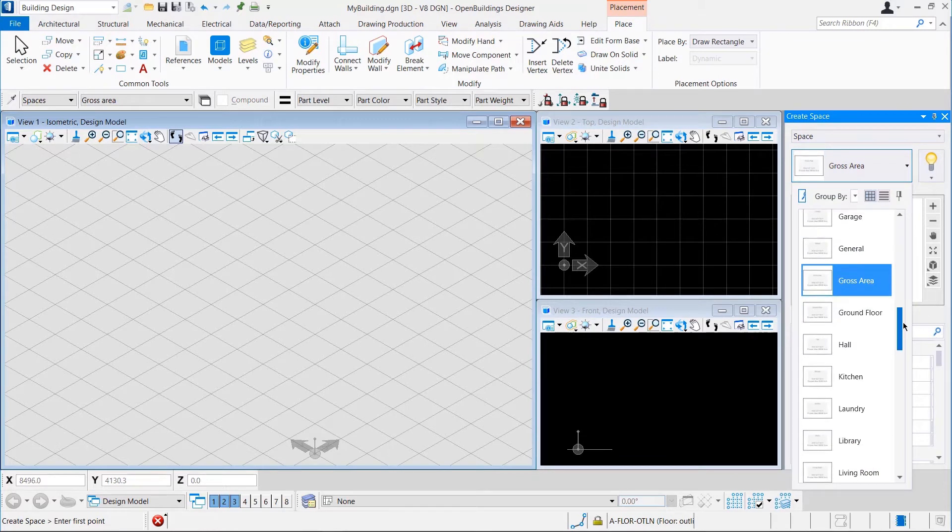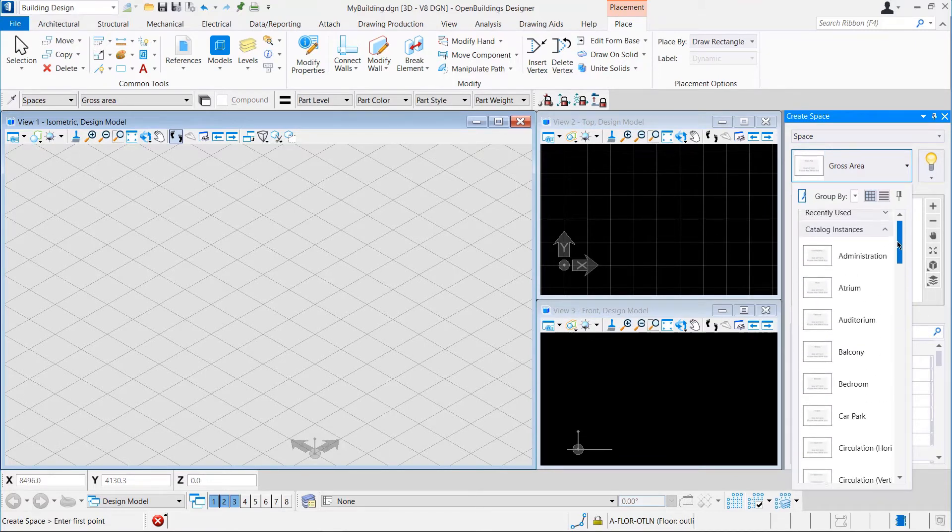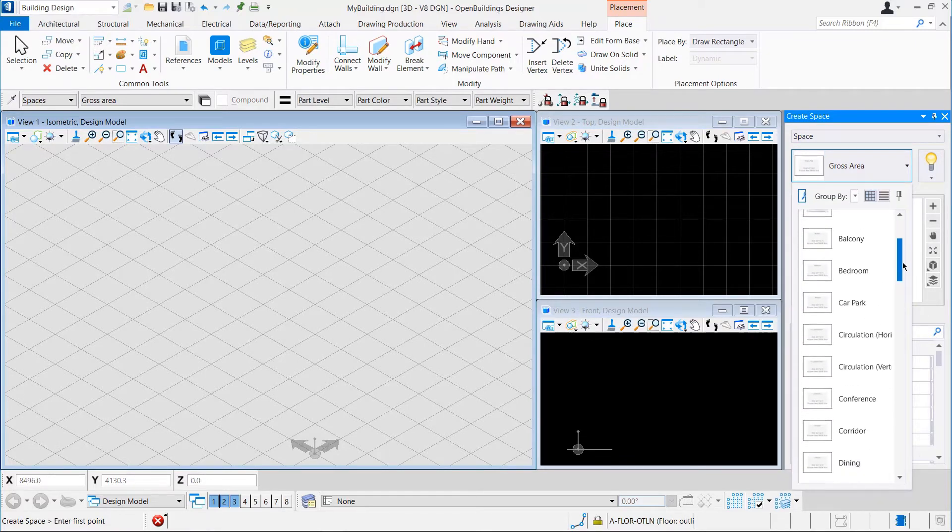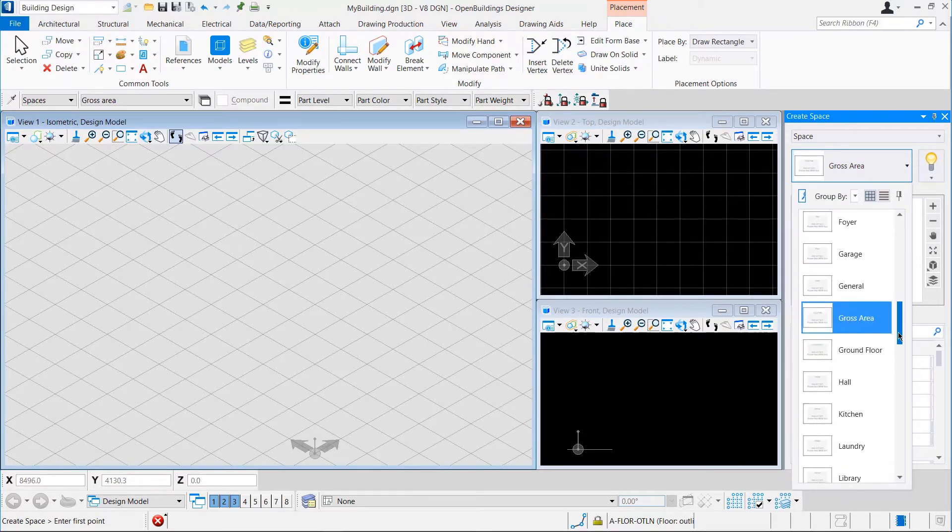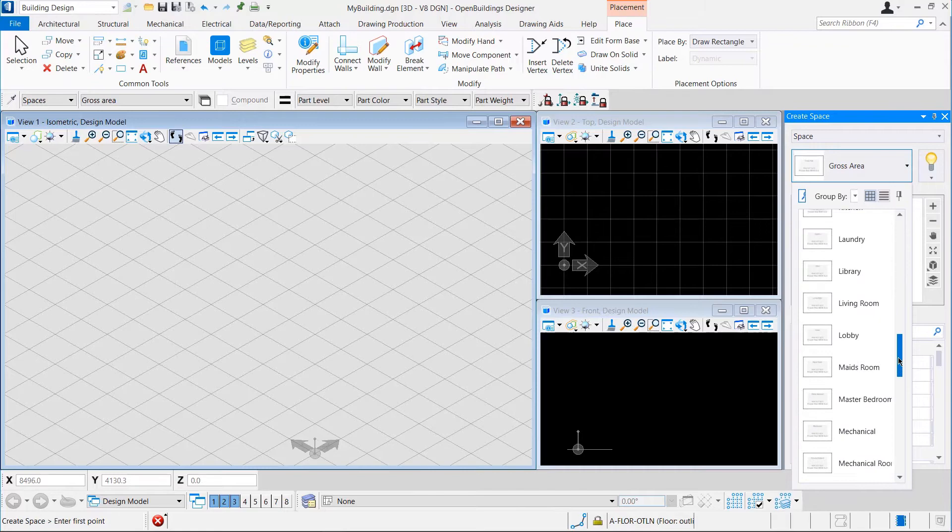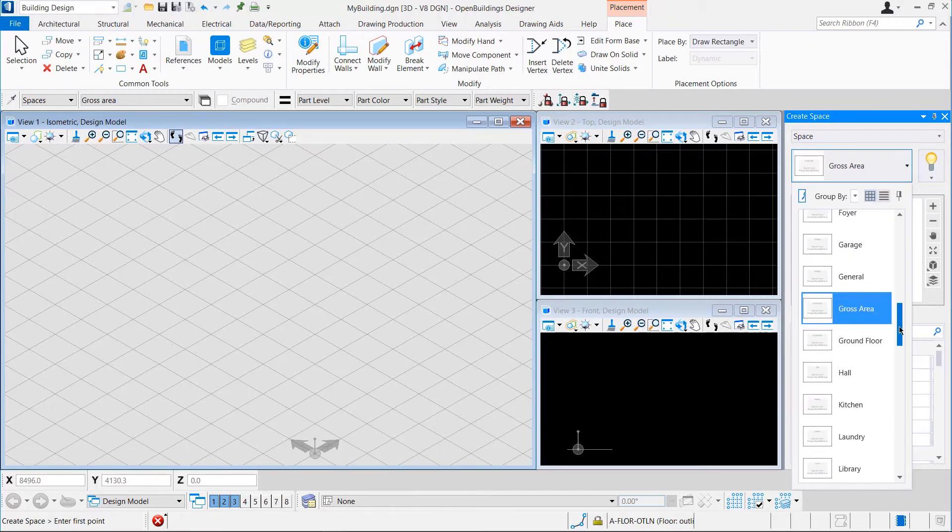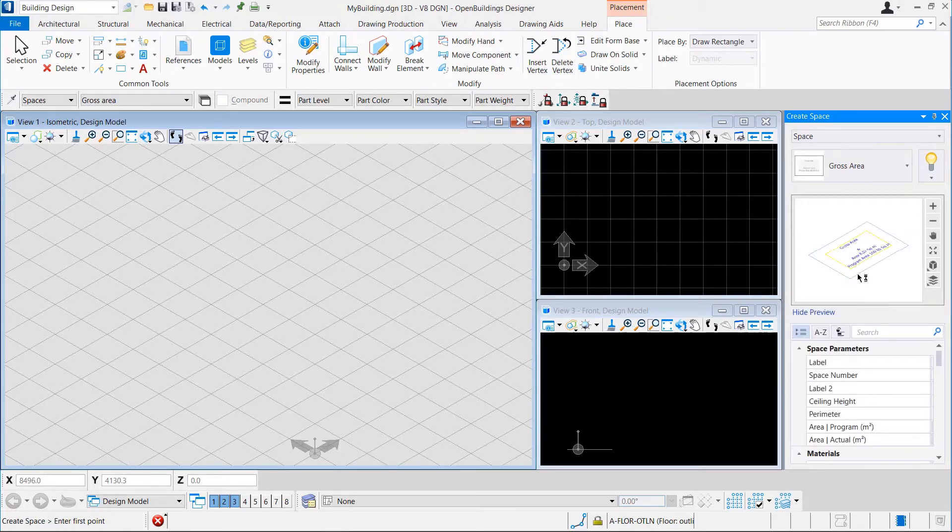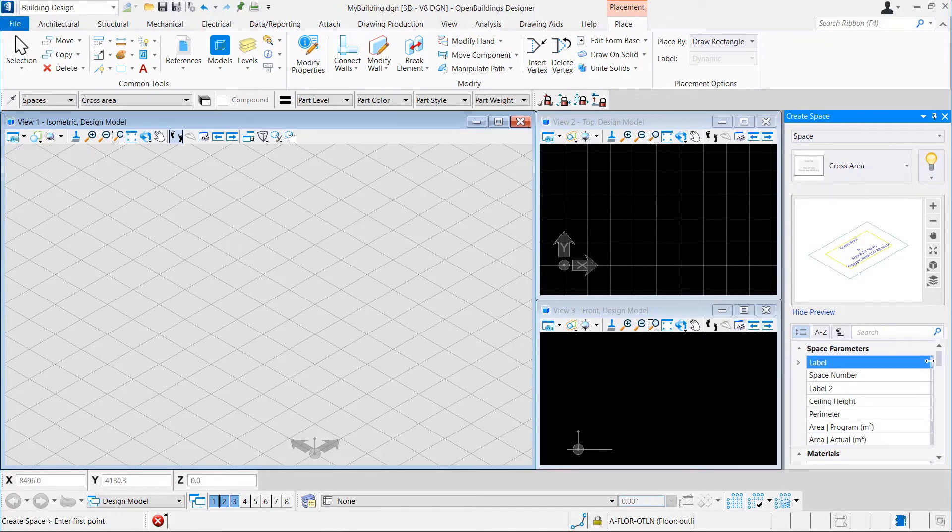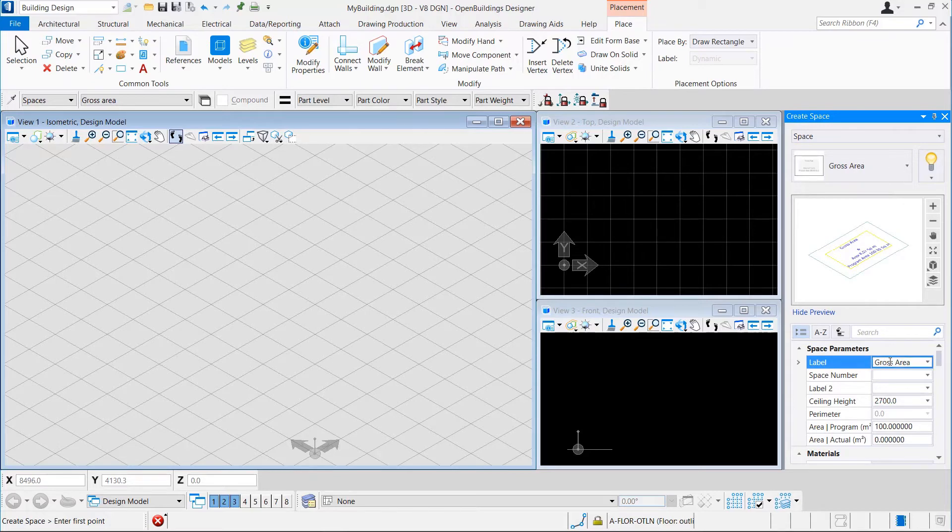Clicking the Space Tool opens up the Create Space window. Here, we can see that there are a lot of space types available to be placed. For this example, let us use the Gross Area Space. There are quite a few number of attributes available for the space that we are about to place.